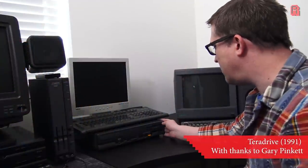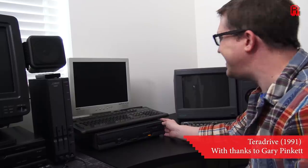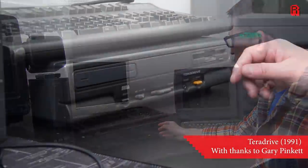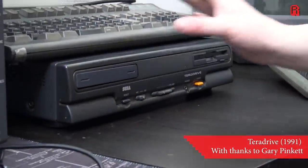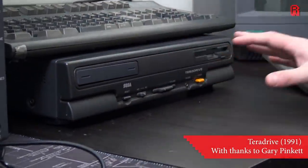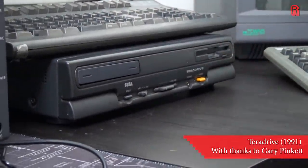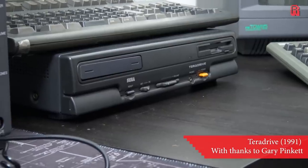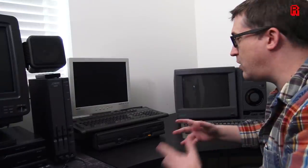Hello cave dwellers, welcome to the cave. What do you get when you take a 1989 Sega Mega Drive or Genesis if you're in North America and smash it into an IBM PC compatible? Well, two answers I can think of are this. This is the Terra Drive and we're in Gary's house here. We took a retro road trip to Gary's house to see his exotic Japanese collection of computers and this is one of them.